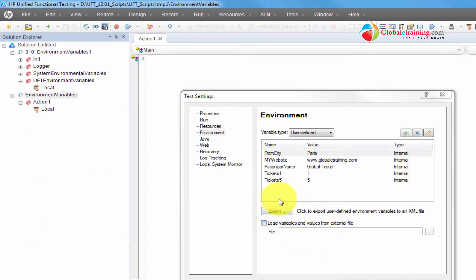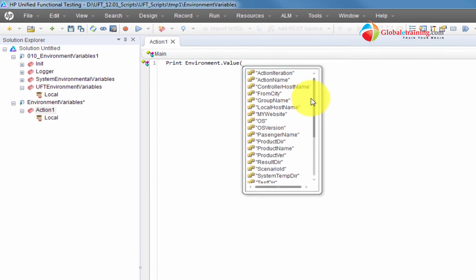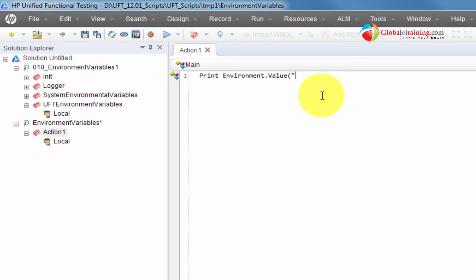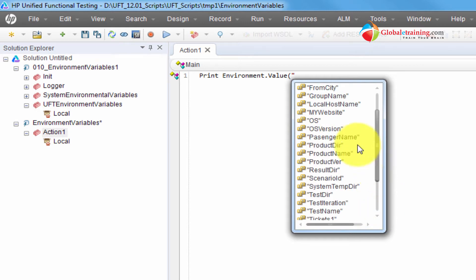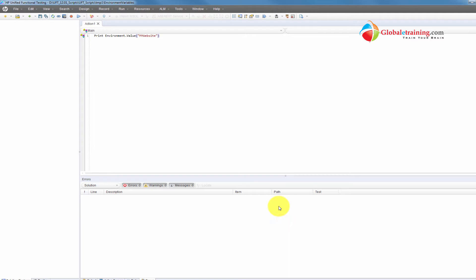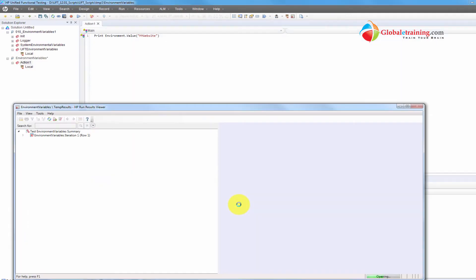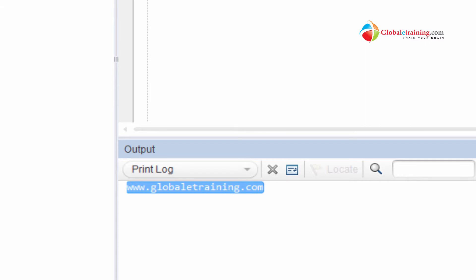Now that we've seen how to export, let me do apply and save. We have these variables within the script as well as a copy in the XML file. Within the script, I'll just print using 'environment.value' for 'passenger name' and 'my website'. Just to prove it actually reads the value from there. Running the script — there you see it's coming from the variable.